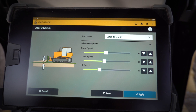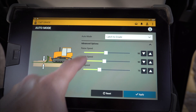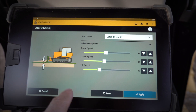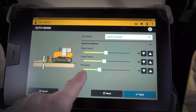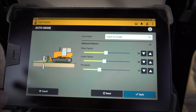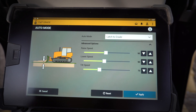This setting controls how quickly the automatics raise and lower the blade, or tilt the blade. It's going to depend on the type of material you're in, the moisture content, and obviously the particular machine you're running, so there are a lot of different factors to consider.